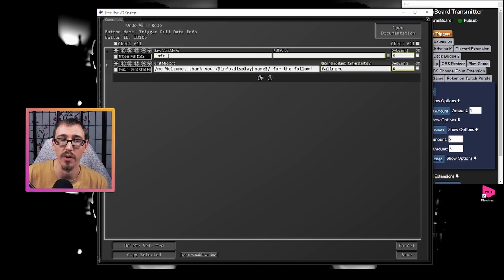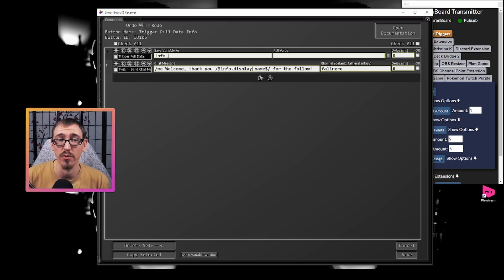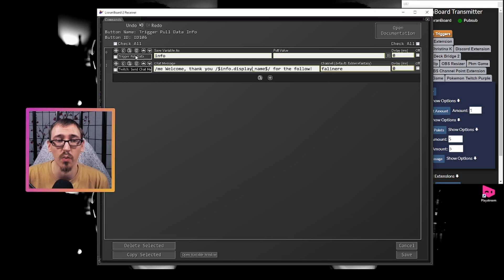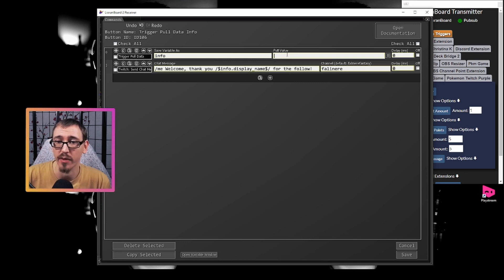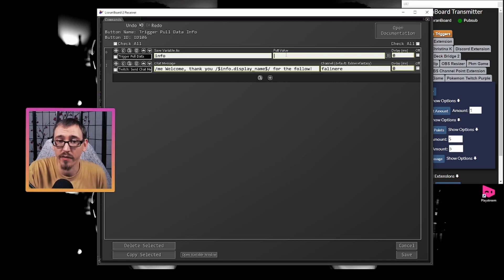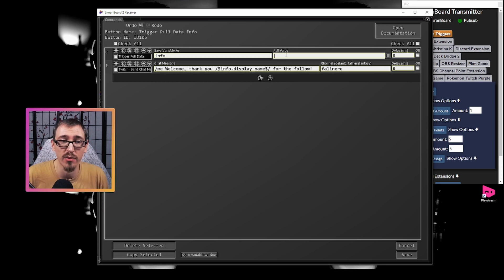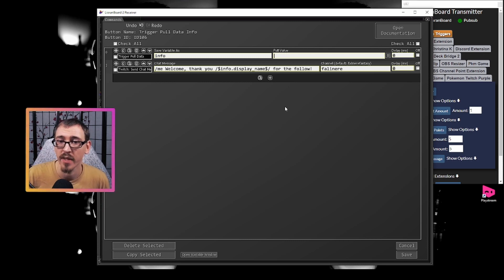So if we wanted to pull multiple bits of information from the object and use all of it, all we need to do is one trigger pull data, empty out the pull value. So we're not filtering specific information. And now we have all of it, the username, the display name, and anything else that comes with it. And we can use that wherever we want in this button.